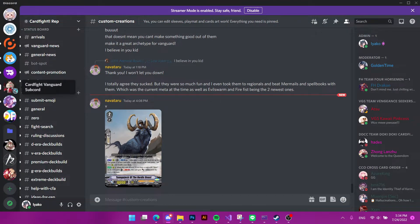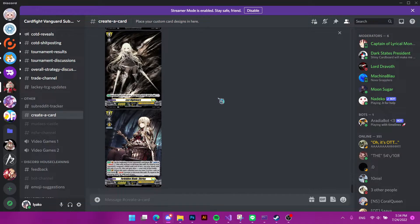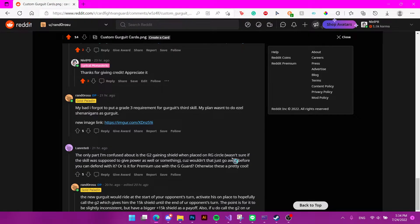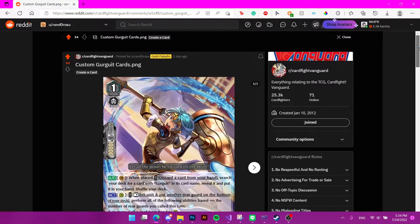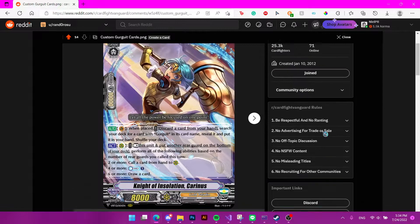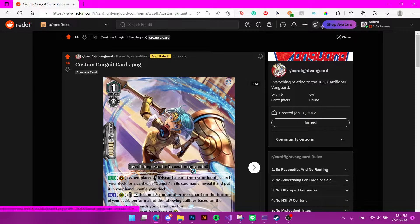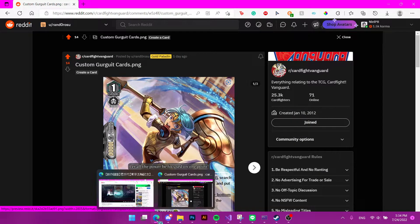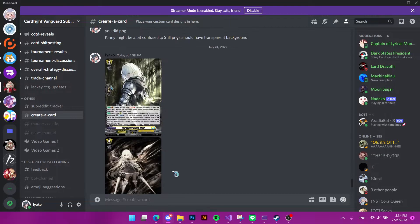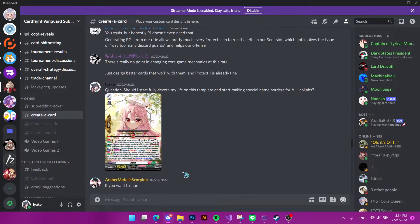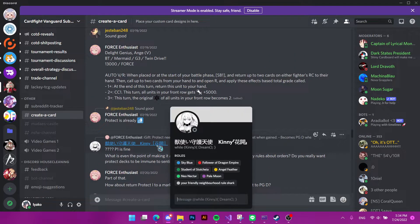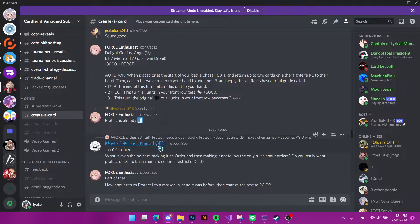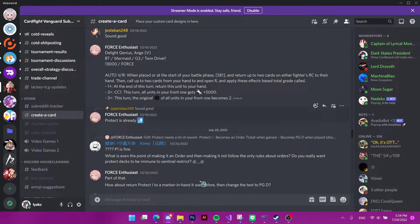Then we have the Vanguard subreddit, which is the Discord server connected to the Reddit. So you can simply just go and go to the Reddit, and like there should be important links to Discord. You click on it and you join this server. For the other servers, I will provide the link in the description. This one is pretty active. We have Kinney, the creator of the MSE template here too. So if you use MSE, it's worth coming here and ask him about it because he's pretty active in this server.